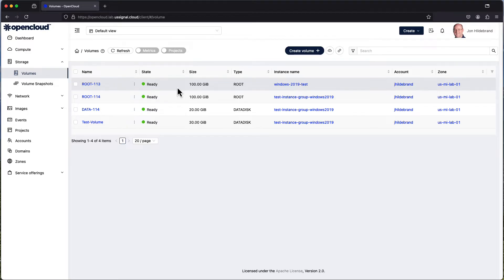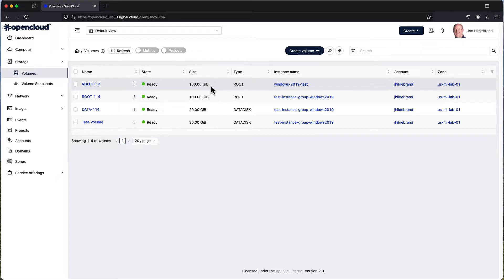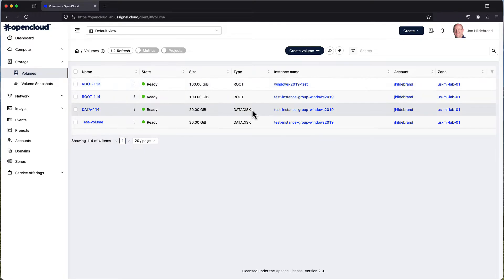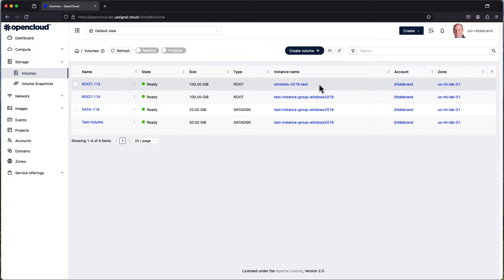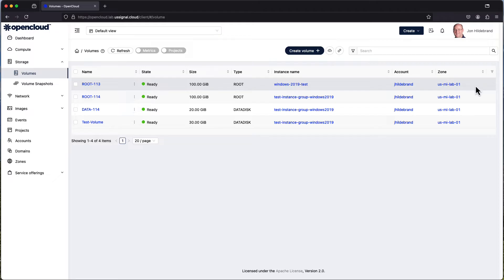You can take a look at the fact that it's in a ready state, the size of the volume, what type of volume, whether it's a root disk meaning the operating system is installed to it, or a data disk meaning it's just an extra disk added to the virtual machine or compute instance that will house different batches of data. You can see what instance name it's associated with, who created it, and in what zone it was created.